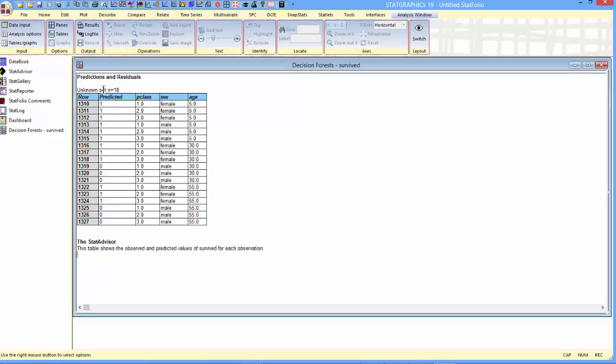You'll notice in this table that for everyone aged five, male or female, first, second, or third class, the prediction is that they would survive. For 30-year-olds, only the females are predicted to survive, and that's true no matter what the class. The same thing with 55-year-olds. So I've been able to take my forest now and predict various combinations of class, sex, and age, and I can use that information for whatever purpose I need.